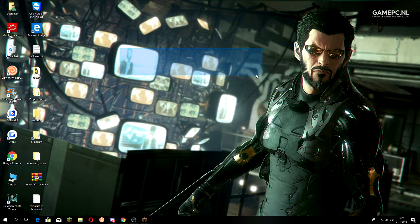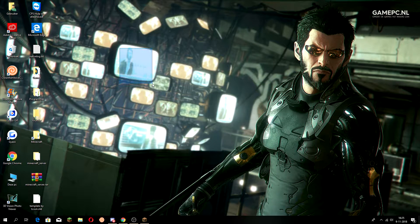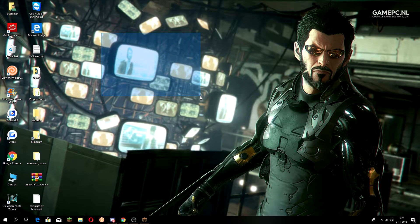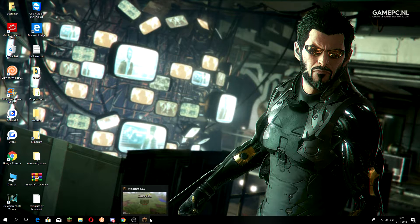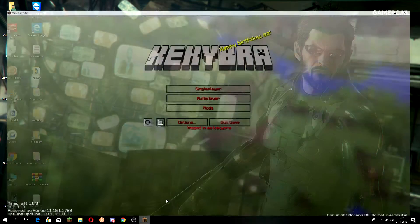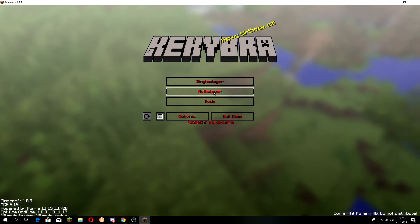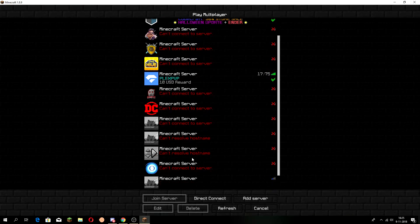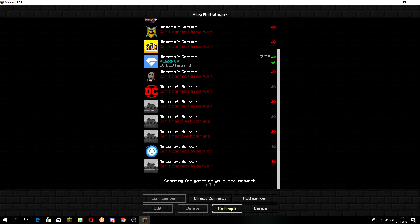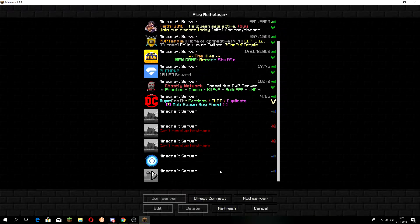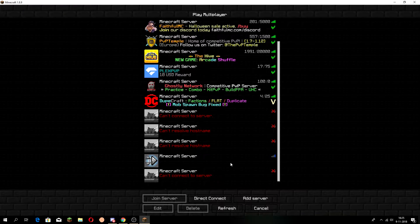Hey guys, welcome back to a new video. I'll be showing you guys how to see your own IP and connect — give your friends your IP so they can connect to your server. I'll also explain how you can buy a custom IP, like cakeware.space or play.cakeware.space.